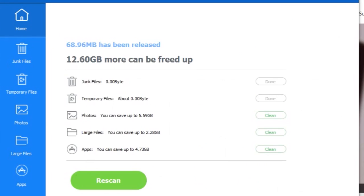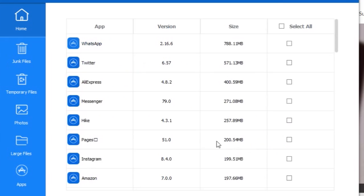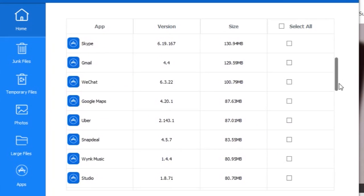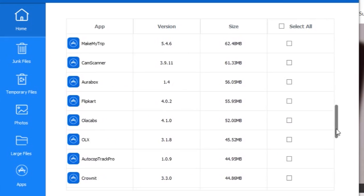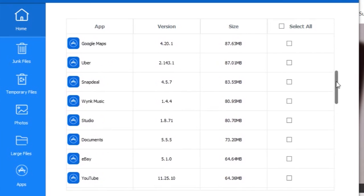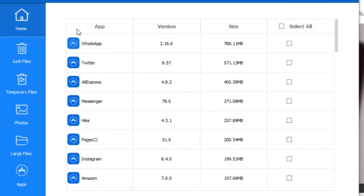You can even bifurcate and delete your applications from here. You can select the applications, select all, or select particular apps which are taking more memory and you can just remove and uninstall them.